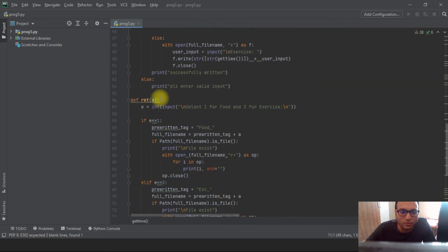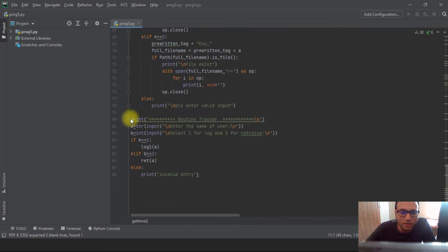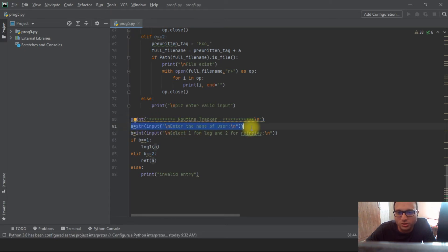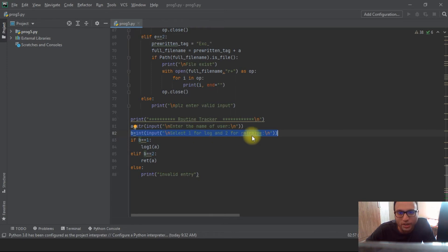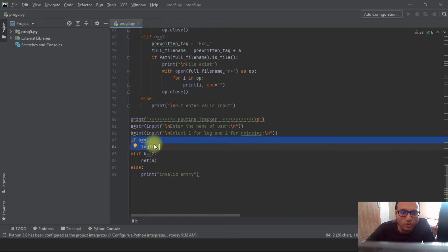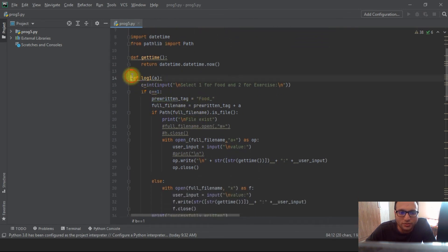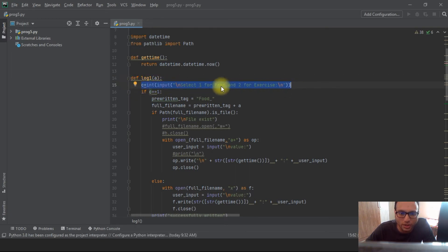We'll go to the log function, then the retrieve one. Going to the bottom of the code first — this is a straightforward print command which is the first thing displayed on screen when we run the code. Then it takes input `a` as the username. After that, input `b` is to select whether the user wants to log or retrieve. If the user selects one, the condition `b == 1` is triggered and `log(a)` is called, passing the username.